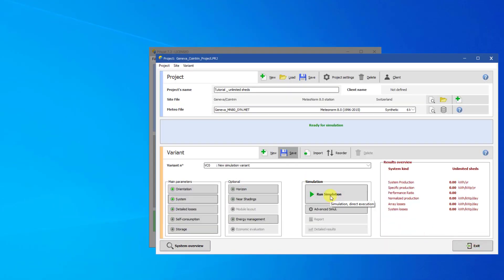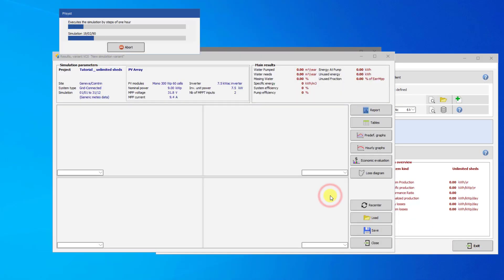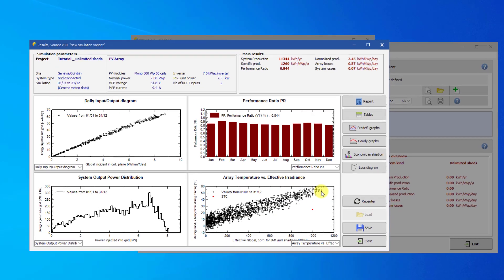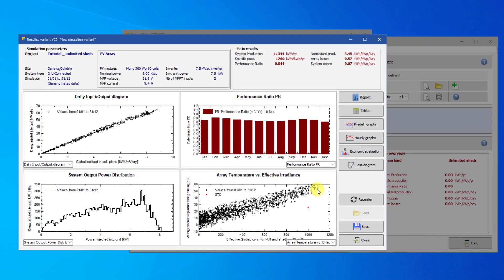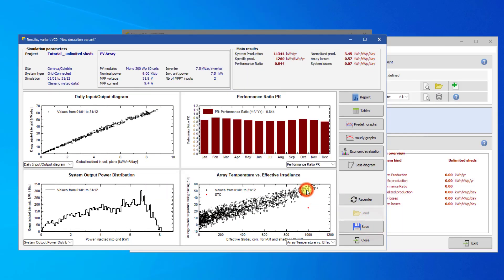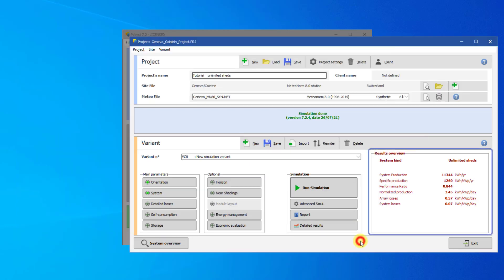With this system set, we can run the simulation. Here we can view the system production, etc., for our PV system in this configuration.